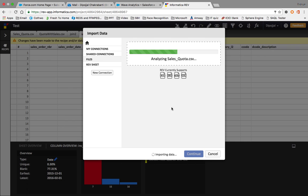Once analysis is complete, Informatica Rev will give suggestions like 'this column is empty, you can remove it' or 'this column has mostly text values but a few are numbers, do you want to convert it to text type?' It analyzes field types and value ranges - that's why importing takes some time.